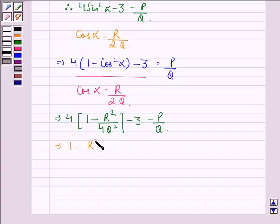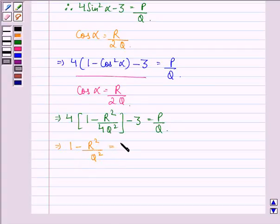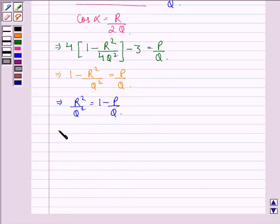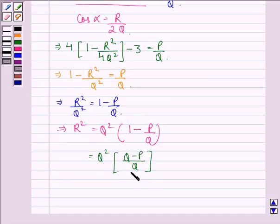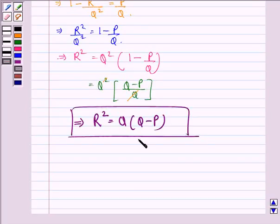This implies 1 minus R squared upon Q squared is equal to P upon Q — correcting the earlier step, we have R squared upon Q squared is equal to 1 minus P upon Q. This implies R squared is equal to Q squared into (Q minus P) divided by Q. Now Q cancels, and we have R squared is equal to Q into Q minus P, which is what we were supposed to prove. I hope you understood the solution and enjoyed the session. Have a good day.